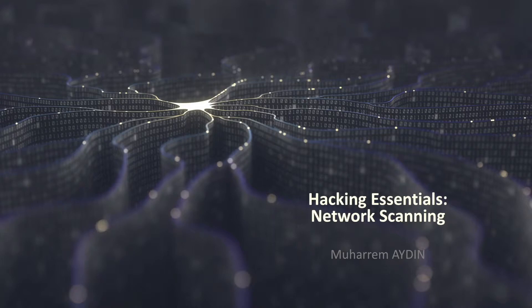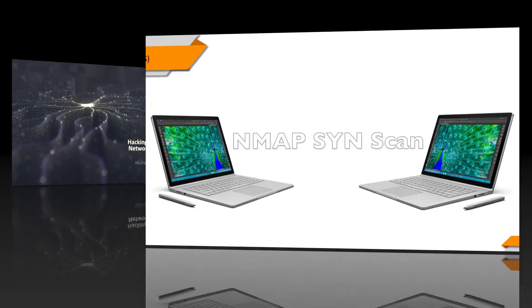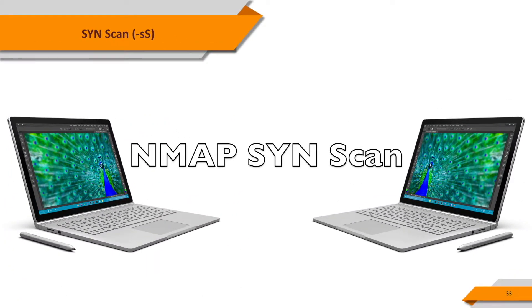Hello and welcome to Hacking Essentials Network and Vulnerability Scan Course. SYN scan is the default and most popular scan option for good reasons.